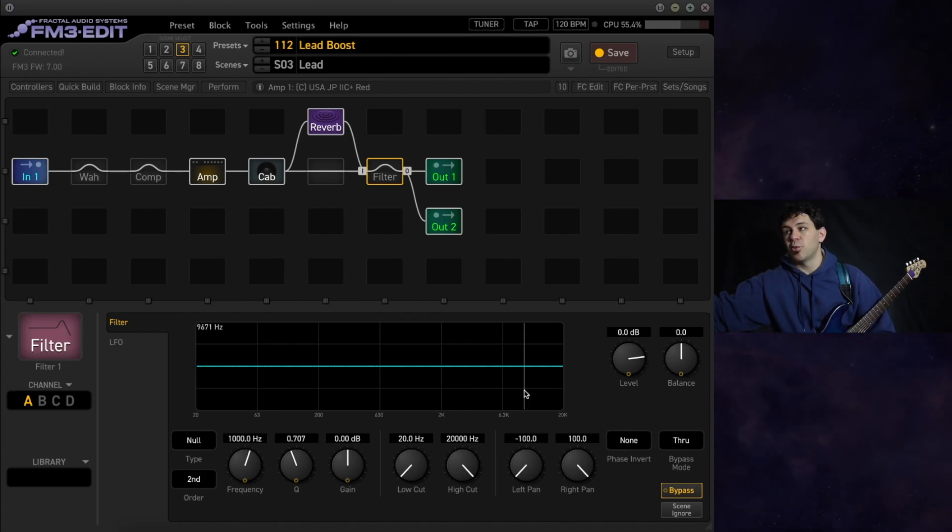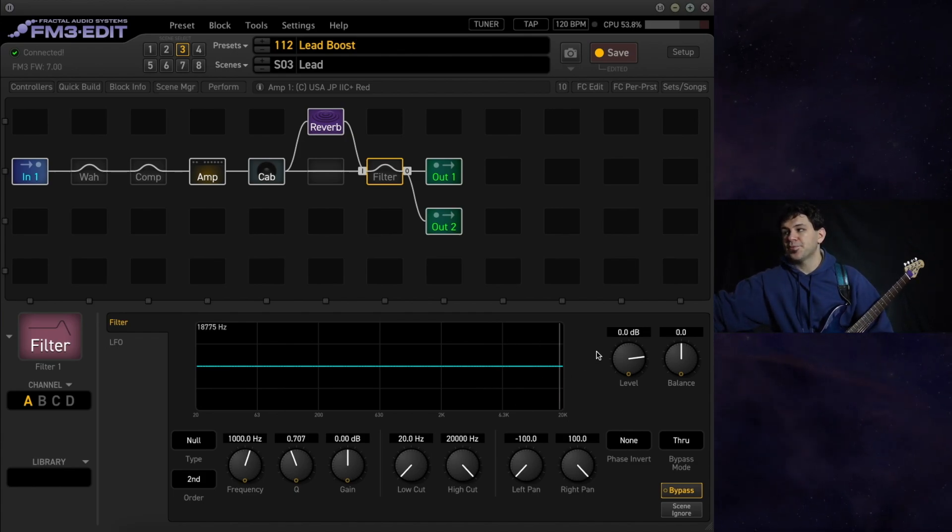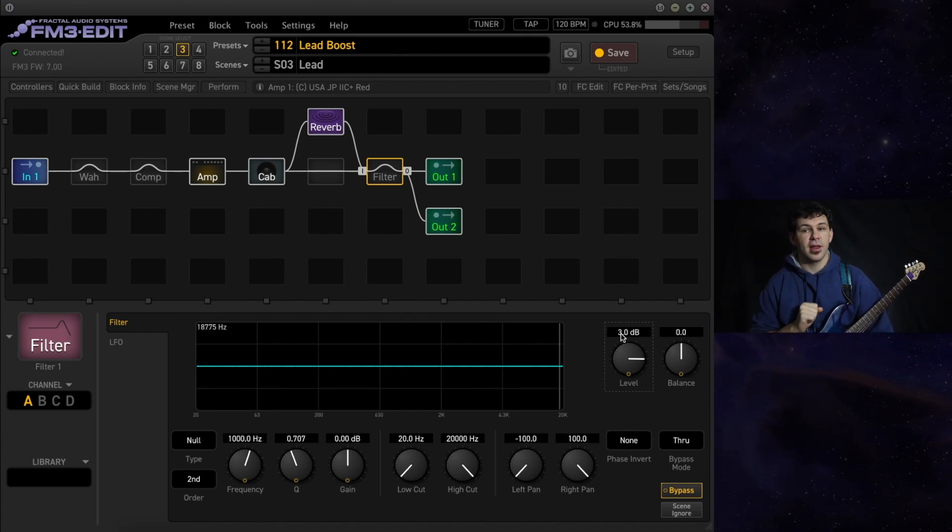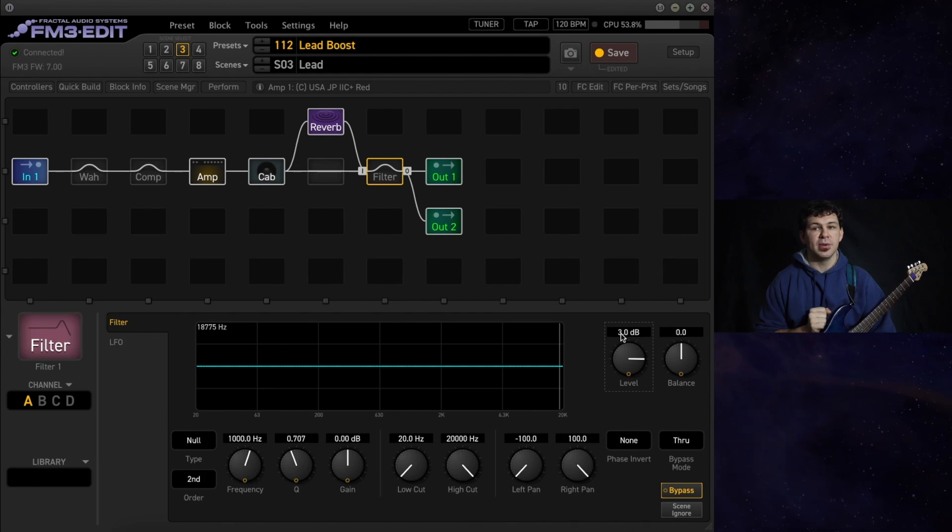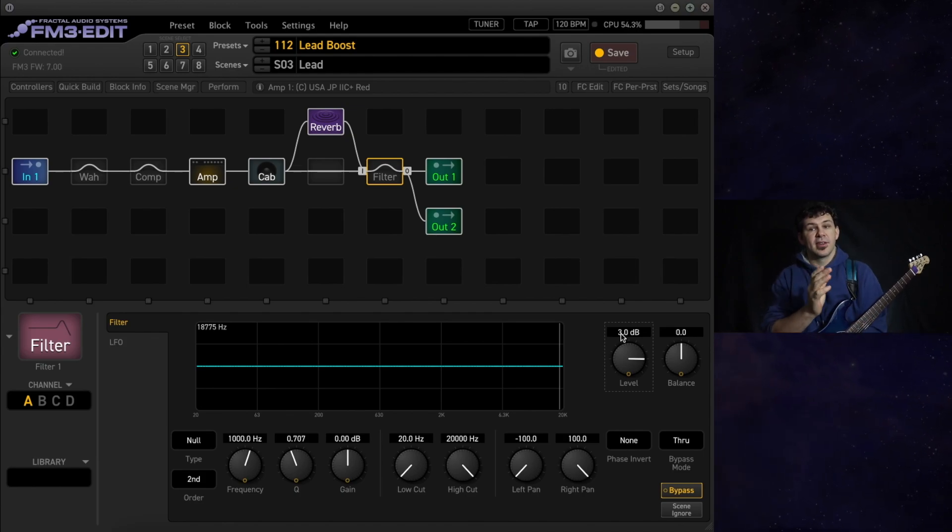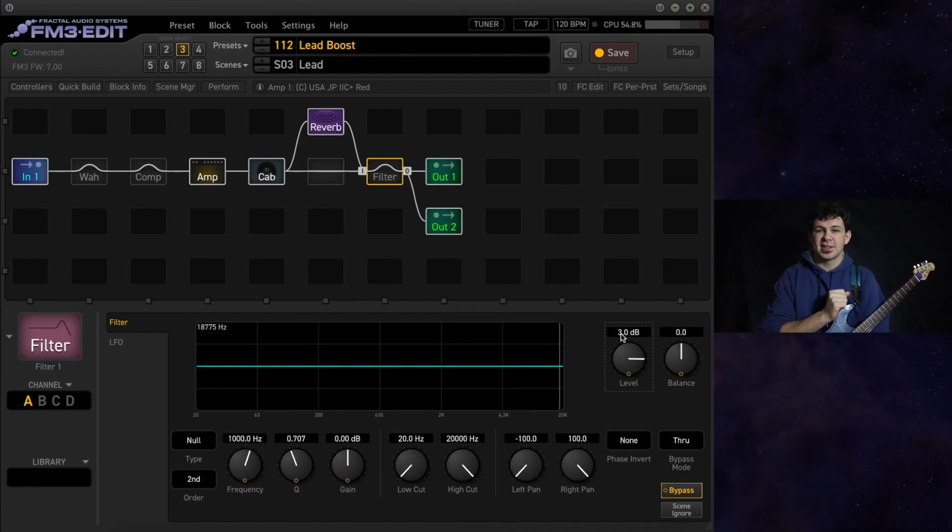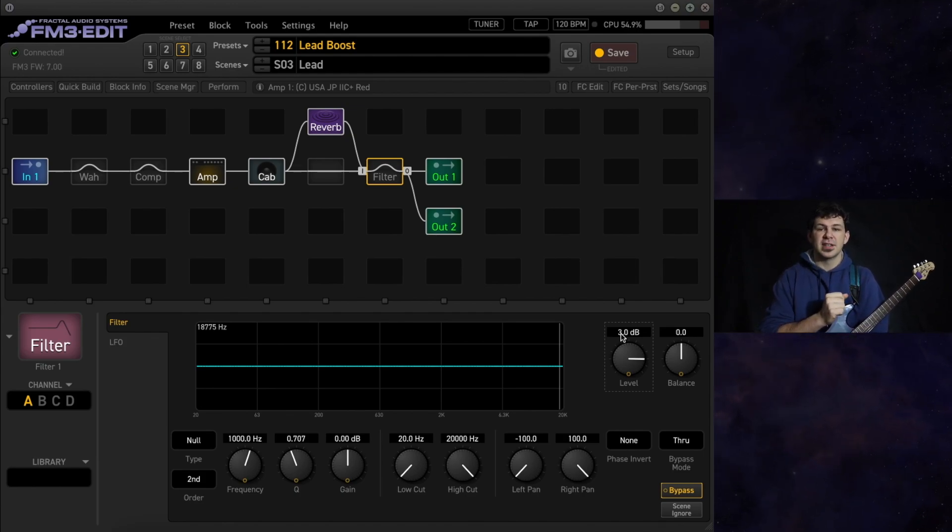What we want to do is give ourselves a 3 dB boost. 3 dB is perfect for a live scenario.